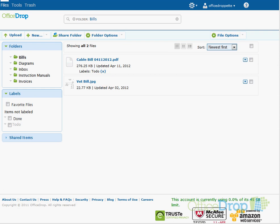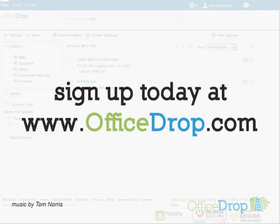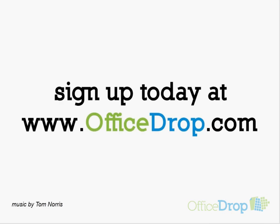These are the quick and convenient ways to get your files into OfficeDrop. If you don't already have an account, sign up today at www.OfficeDrop.com. Thanks for watching!